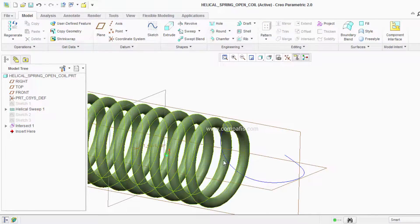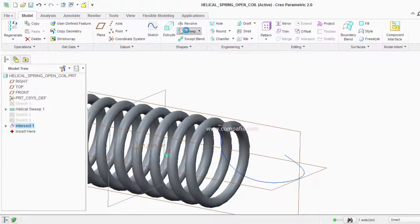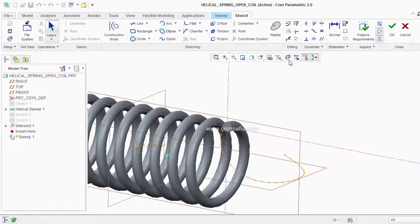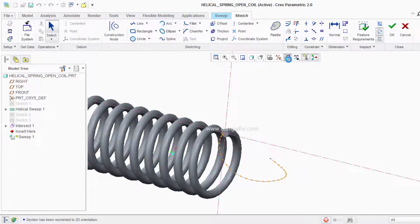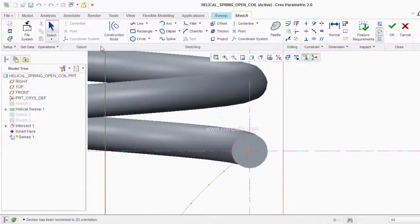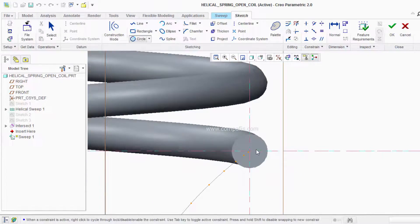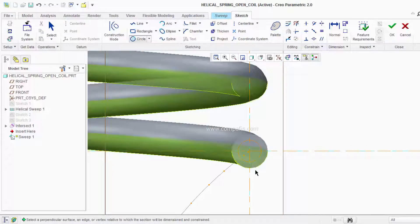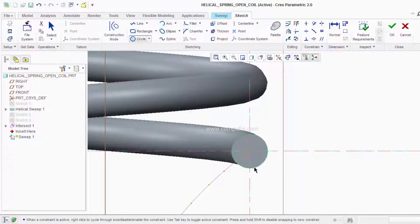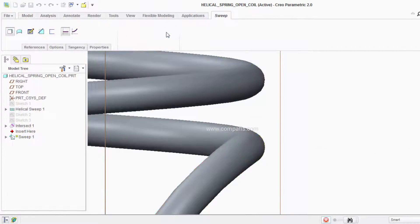Then I am going to select the Profile and Sweep option with the cross-section set as circular, of dimension 25 mm. You can also use the reference option by holding ALT and clicking. Click OK.